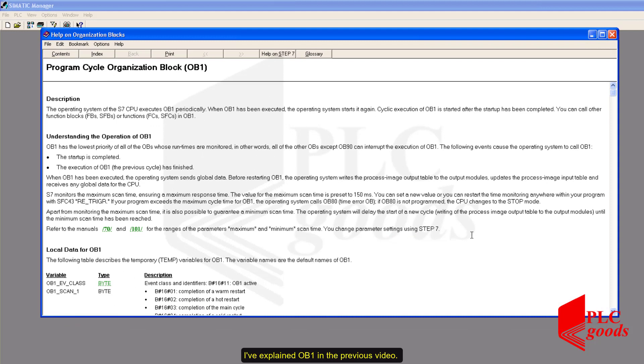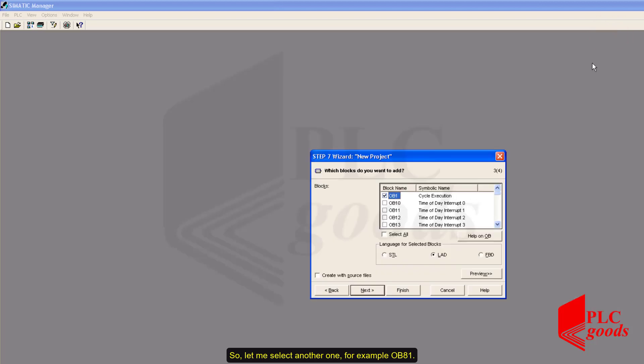Notice I can click here to see more details about each organization block. I explained OB1 in the previous video. So, let me select another one. For example, OB81.